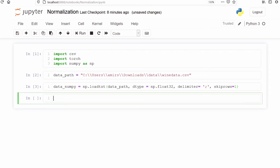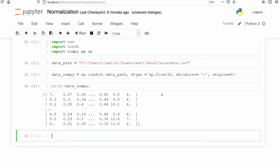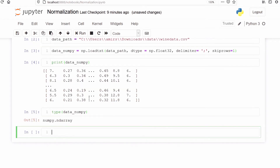We have successfully imported our CSV file. Let's print data_numpy to check our data. In the output we can see all the data has come — this is the first column, this is the second column, this is the third column and so on. We can also check the type of our data by calling type(data_numpy). We got the output numpy.ndarray. ndarray stands for n-dimensional array — our data is now a numpy array.